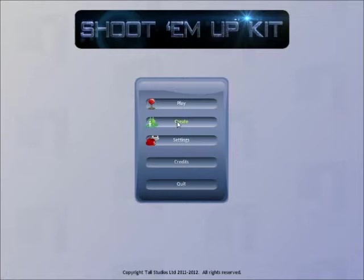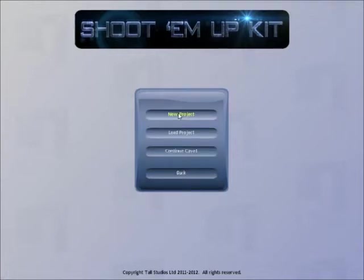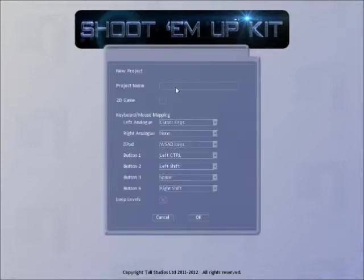Go to Create, New Project, and give it a name. Click OK.